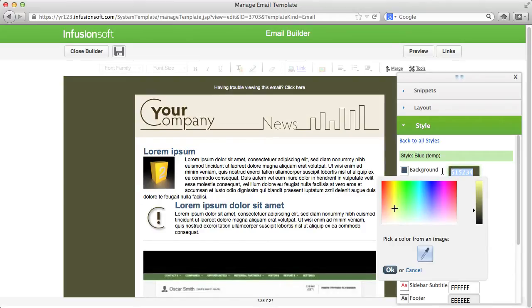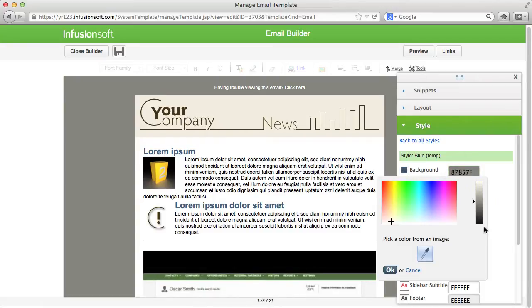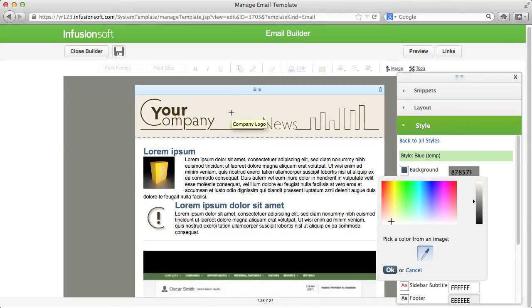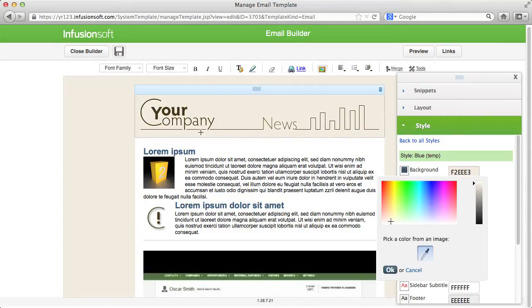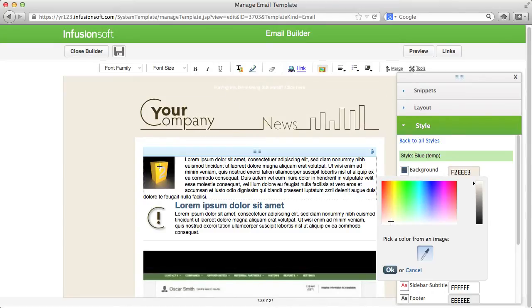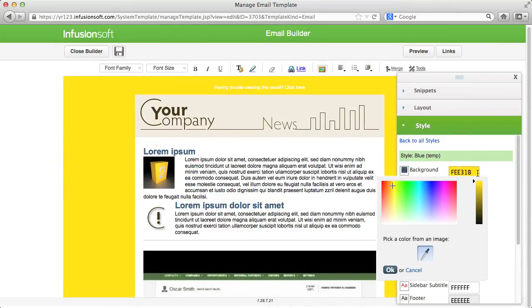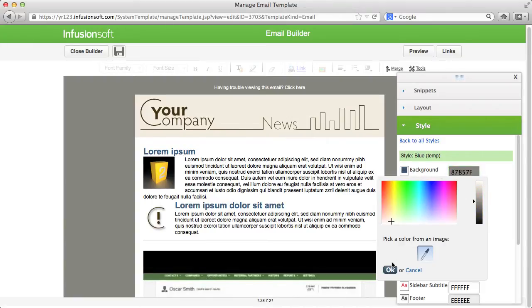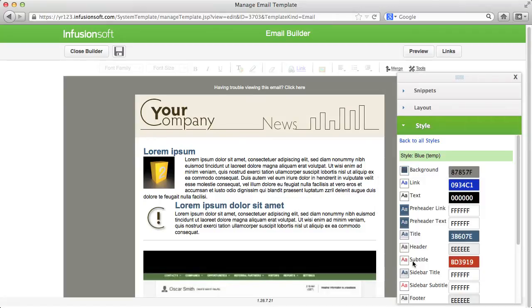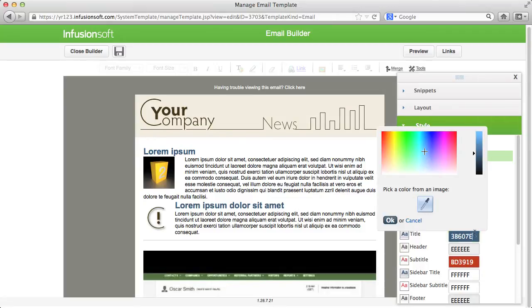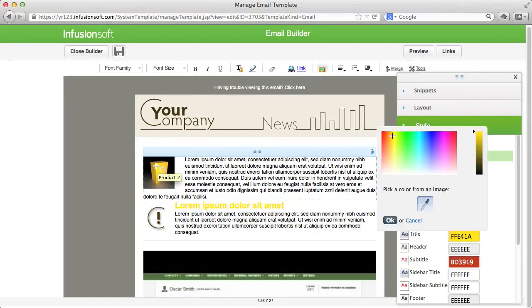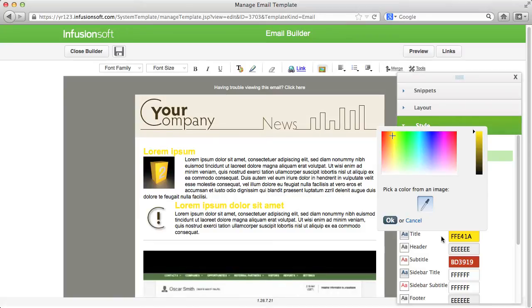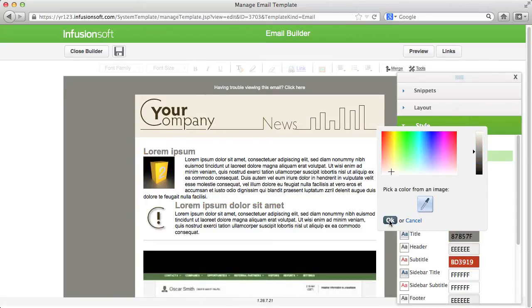Or you select a color from the picture with a pipette. This way, you can set the color for all sections of your email and save this style for upcoming emails and templates.